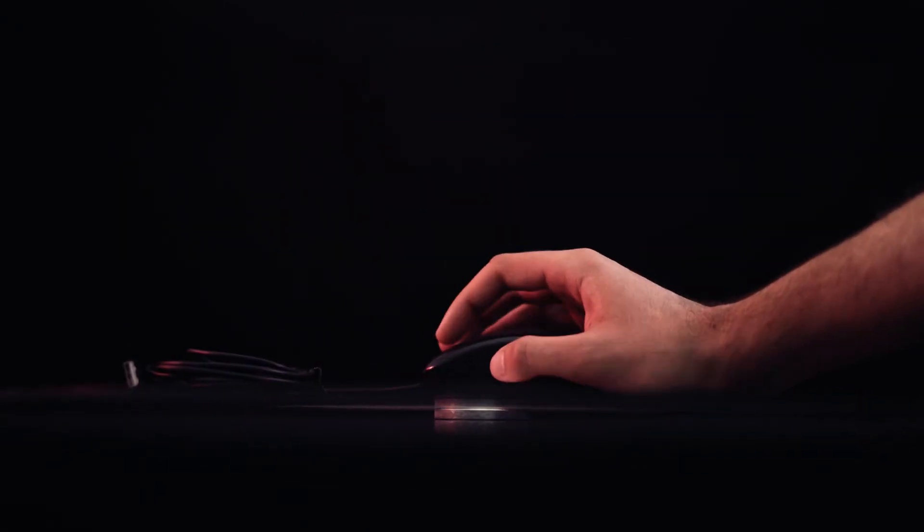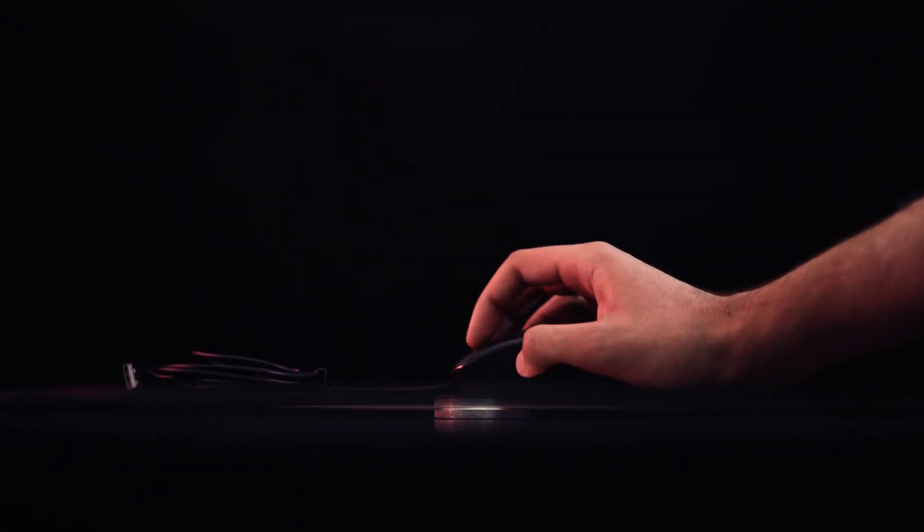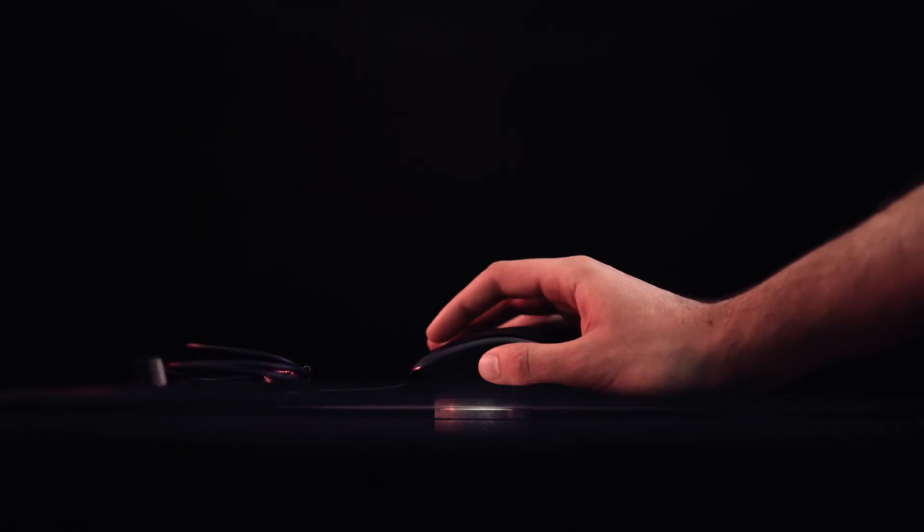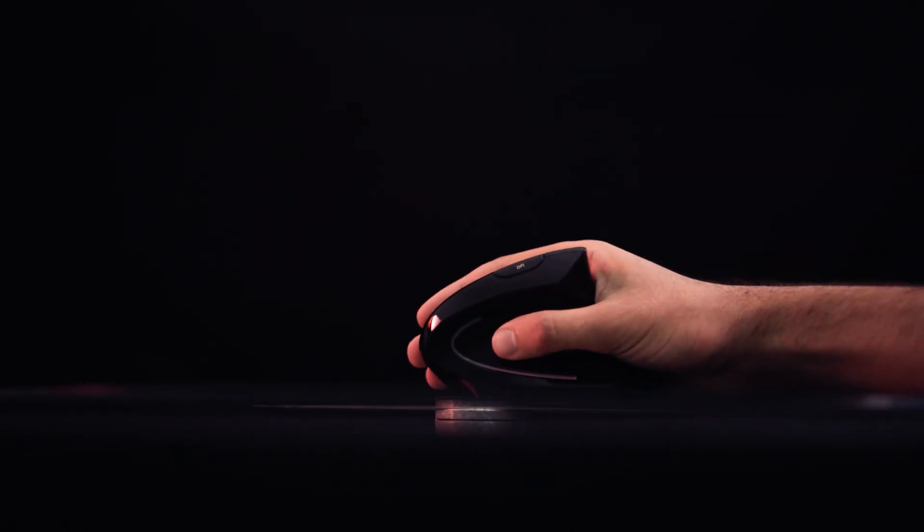So if you find yourself having wrist pain, it's probably your mouse. Give this a go and see if it helps you.